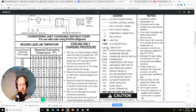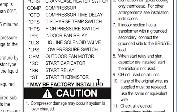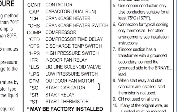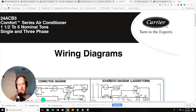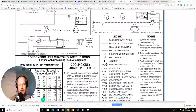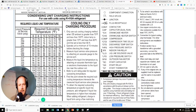The diagram has a bunch of nomenclature — abbreviations used. CONT is contactor, then capacitor, crankcase heater. A star means 'may be factory installed' — it may be there from the factory or it may not be. This is a universal diagram for a wide range of Carrier comfort series air conditioners, so crankcase heater, crankcase heater switch, compressor time delay, discharge temperature switch — those may or may not be present. High pressure switch and indoor fan relay will be there.